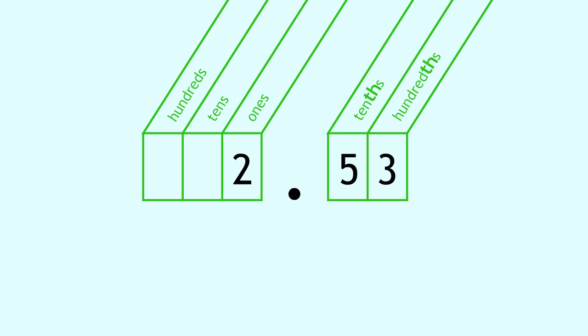Let's try it together. Ready? Two and fifty-three hundredths.